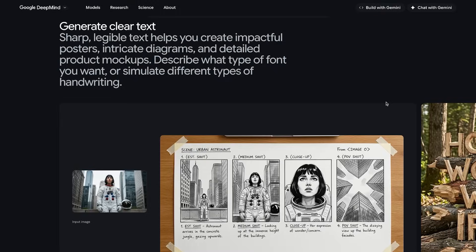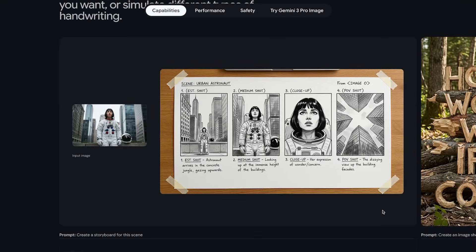This model is exceptional at text generation within images, one of the hardest things for an image model to get right. As you can see here from this example, not only does it generate a consistent storyboard for the scene, but it also labels everything perfectly, in a natural way even.